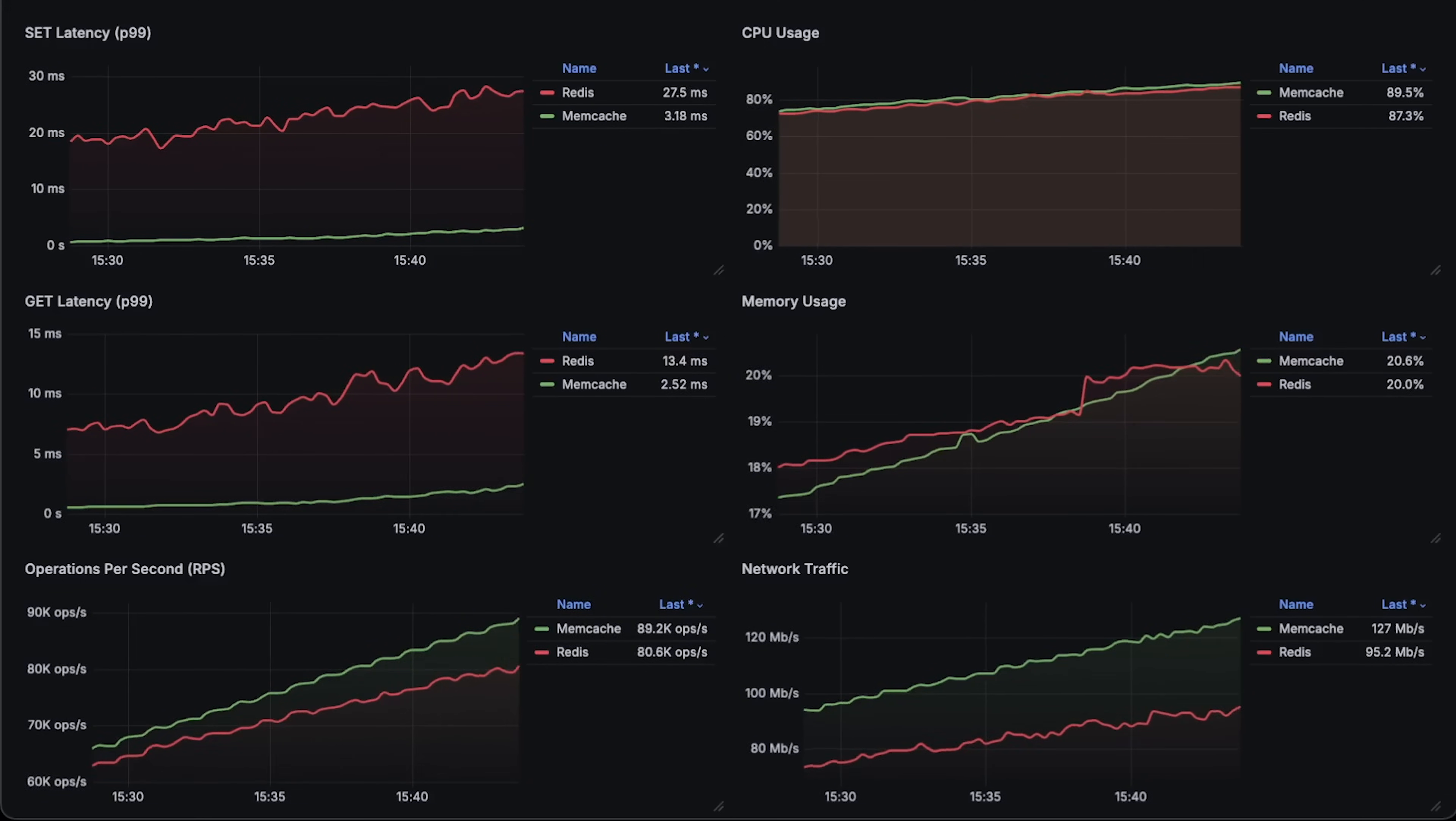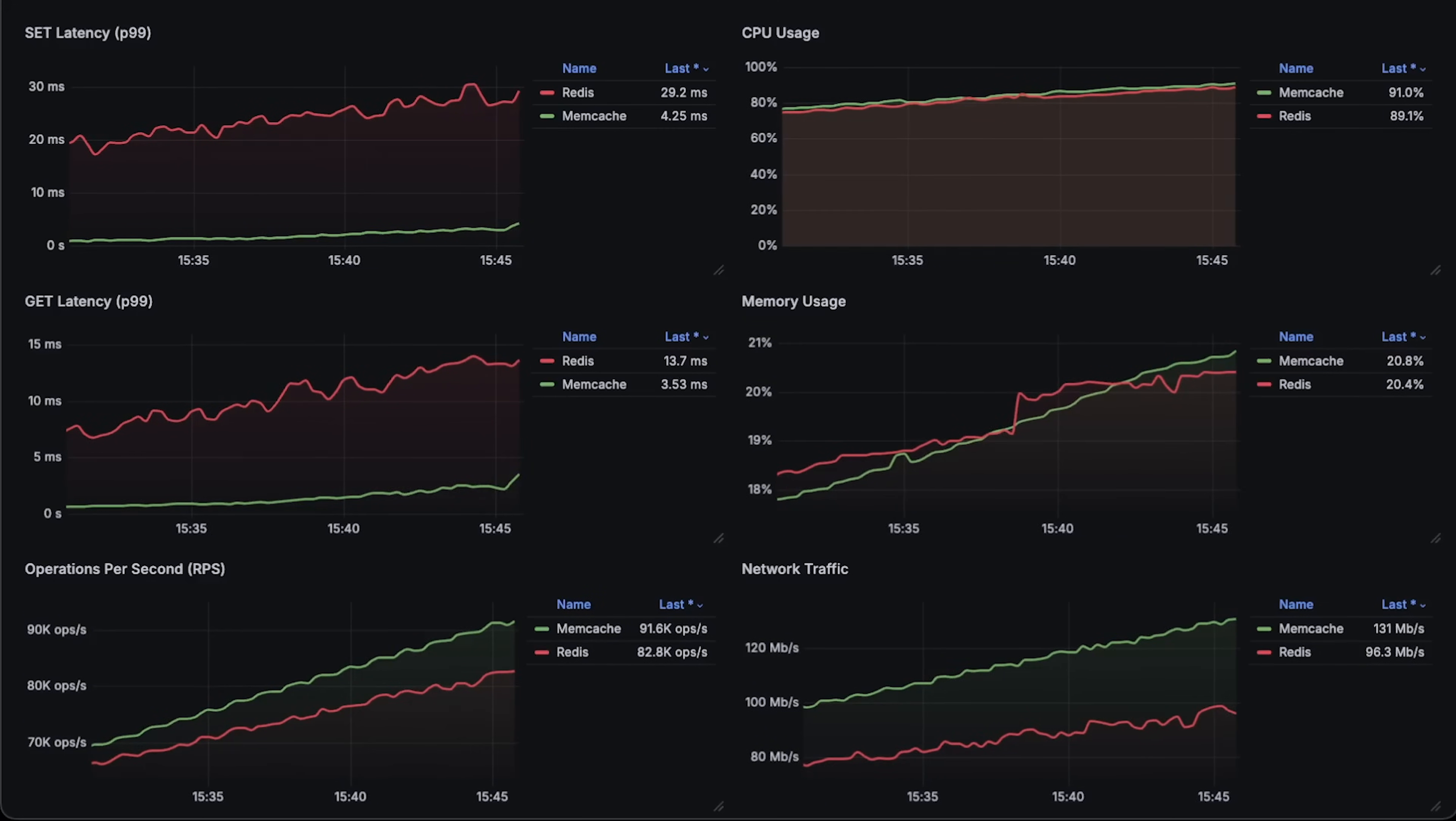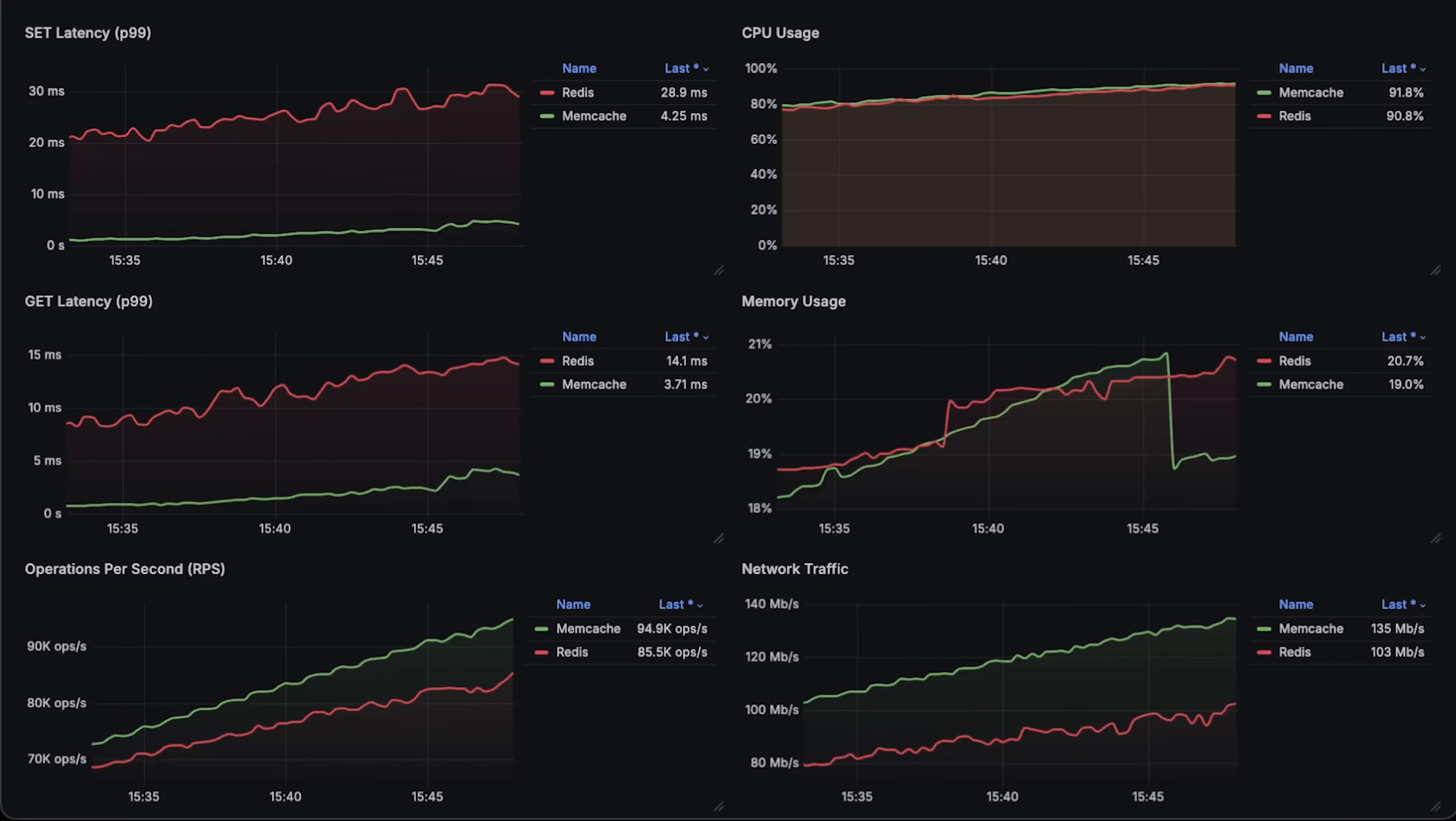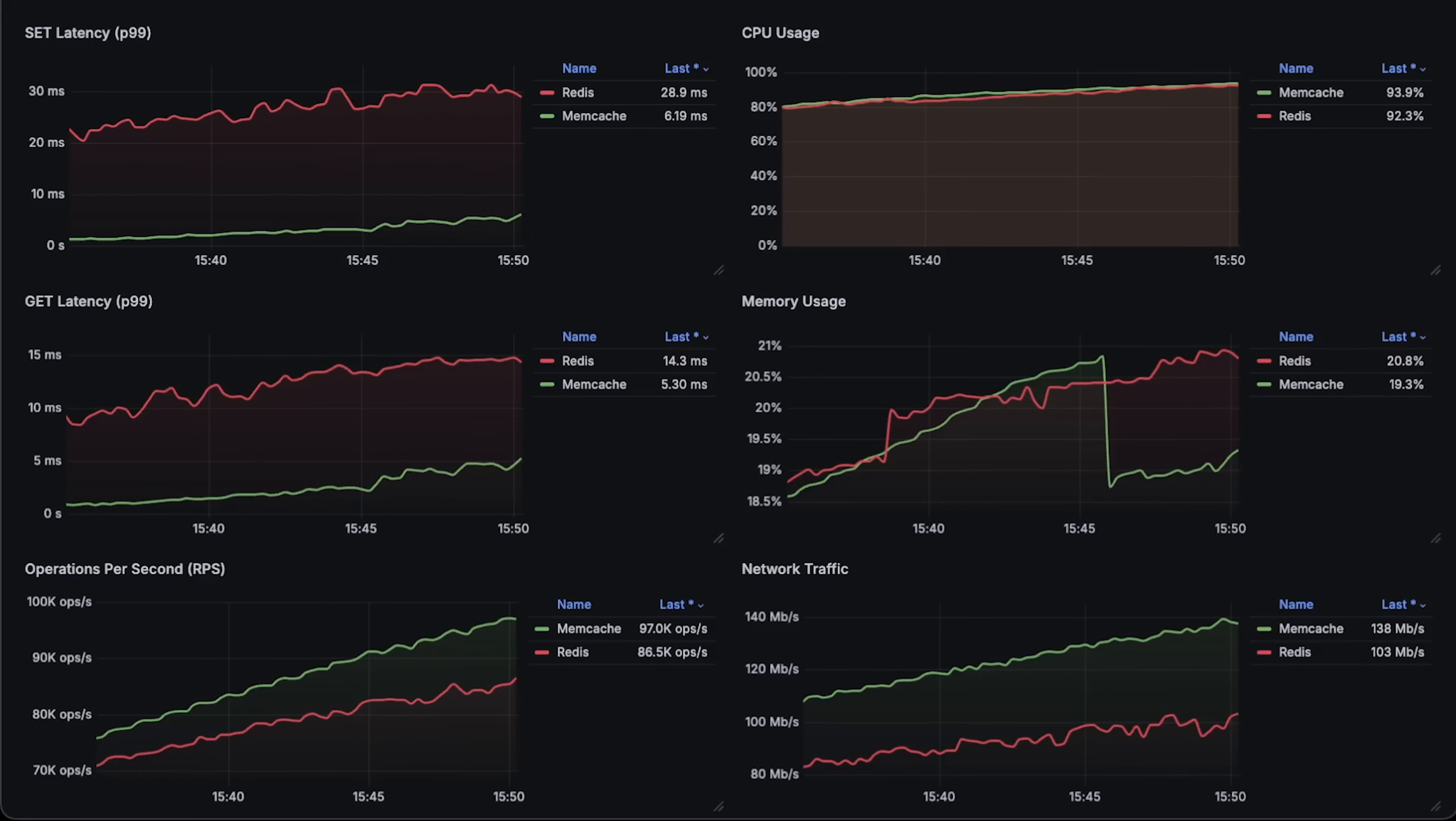On the other hand, Memcached is really easy to run, and if you only need to cache SQL queries to speed up your database, Memcached is a great choice.